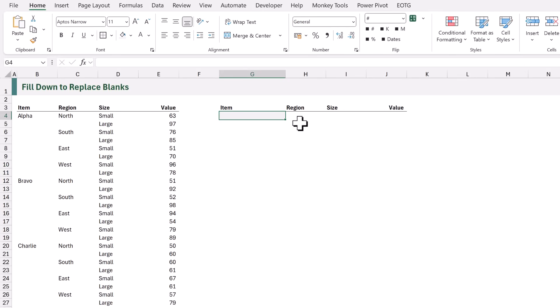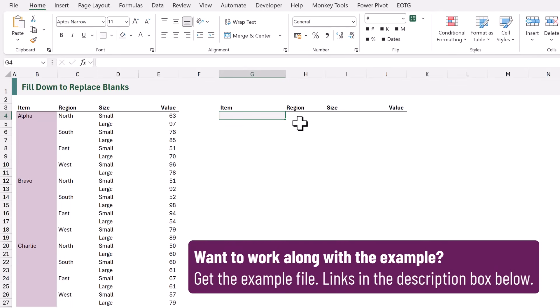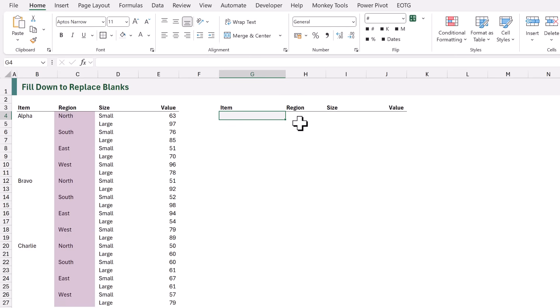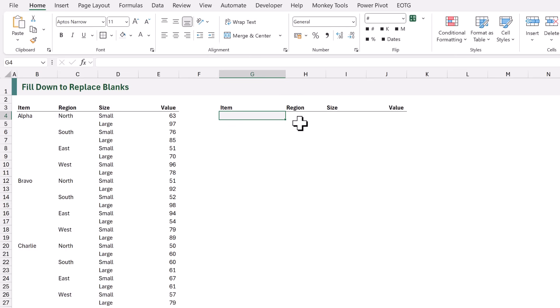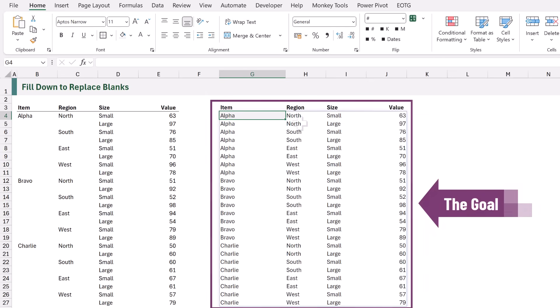Here in Excel we have our data set. You can see we have the item column which contains Alpha and then some blank cells, Bravo and blank cells, and Charlie with blank cells. After that we have our region column and that also contains values with blank cells. All we want to do is create a formula so that it always displays the value from above if the cell is blank.